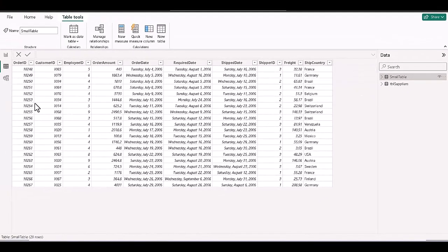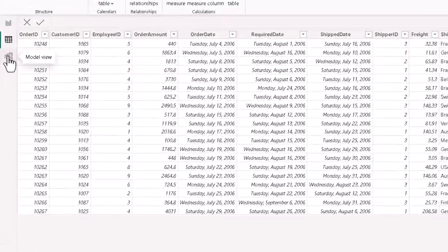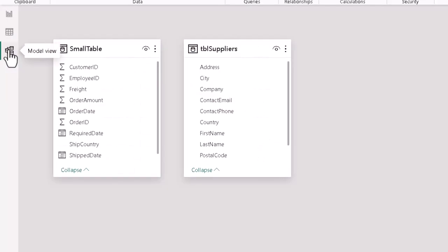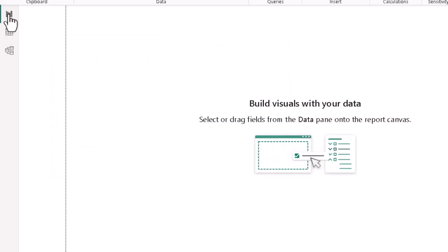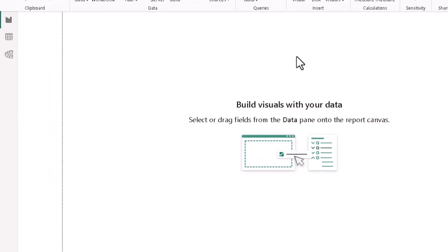We can also go to the button for the model view, or icon for the model view, give that a click, and decide which fields in each table need to be connected to which others. This is again a fairly normal procedure. And then we go back to the report view to build our actual visuals.